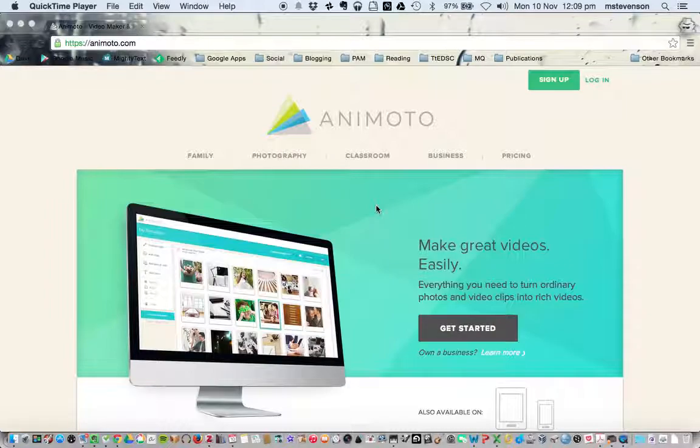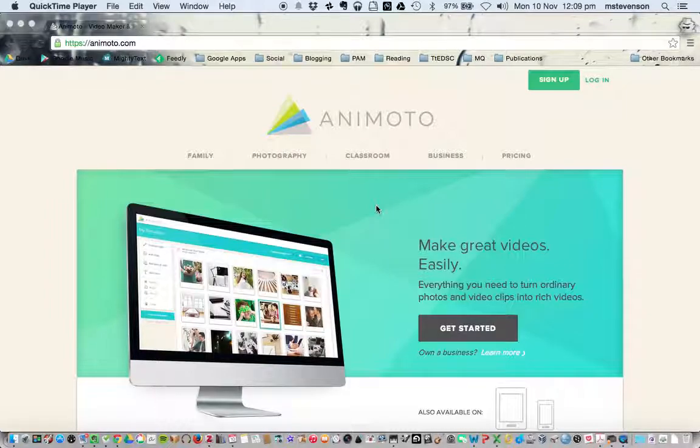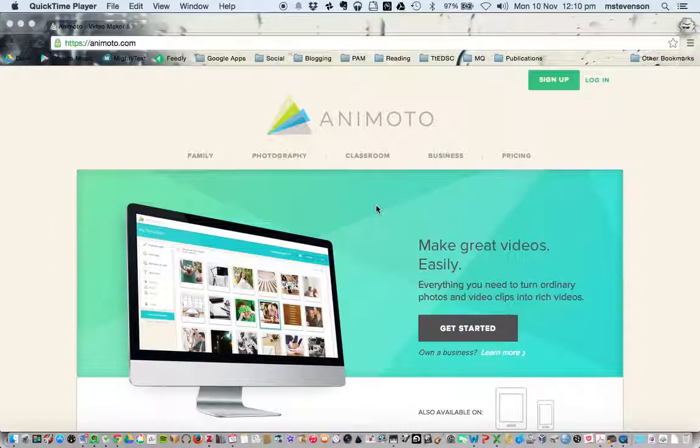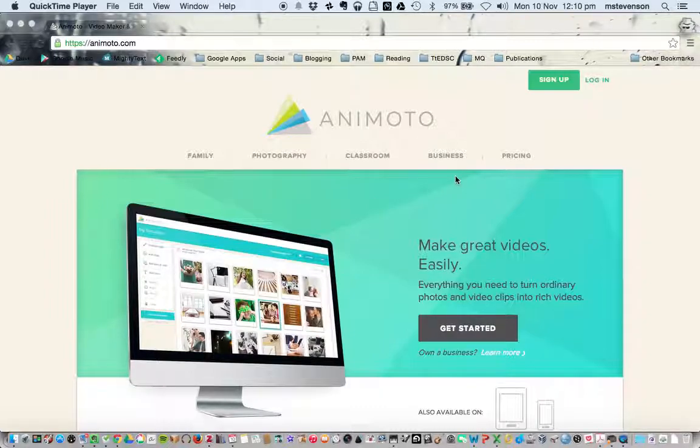The Plus account gives you a lot more privileges than a straight Animoto account, and it's particularly useful for educators and their students when you want to make really nice movies using Animoto.